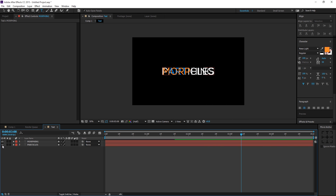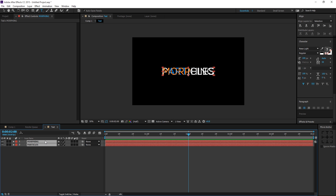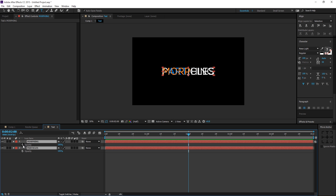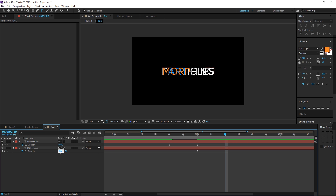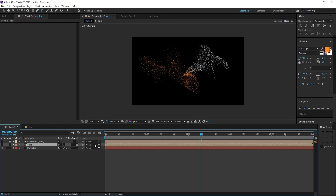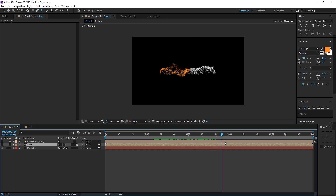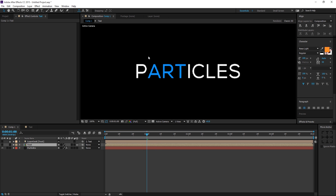Now create keyframes between both text layers using opacity. Go to 2 seconds — the center of the composition — select both text layers and hit T for opacity. Hit the stopwatch to create a keyframe, then go 10 frames back and bring the 'morphing' opacity to zero. Go to 2 seconds plus 10 frames and bring the 'particles' opacity to zero. This gives a smooth transition with no empty space between the text layers.